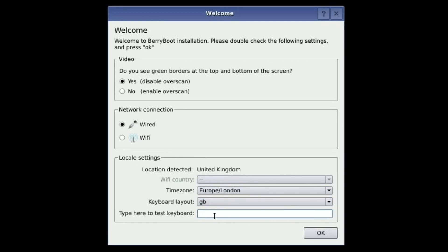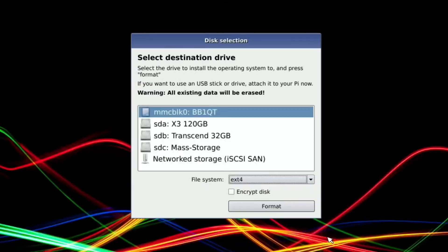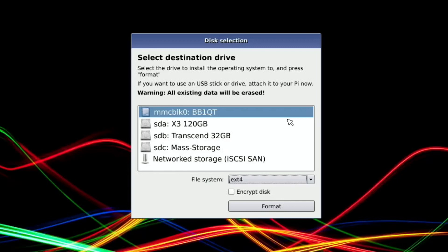Type here to test keyboard. That works fine. So let's say okay. Select destination drive. Now you can boot from a USB, and I'm going to cover that in another video because I've got an SSD I want to try and see how well that works. So I'm looking for the SD card. I guess it's going to be this, the SD card that I'm booting from.